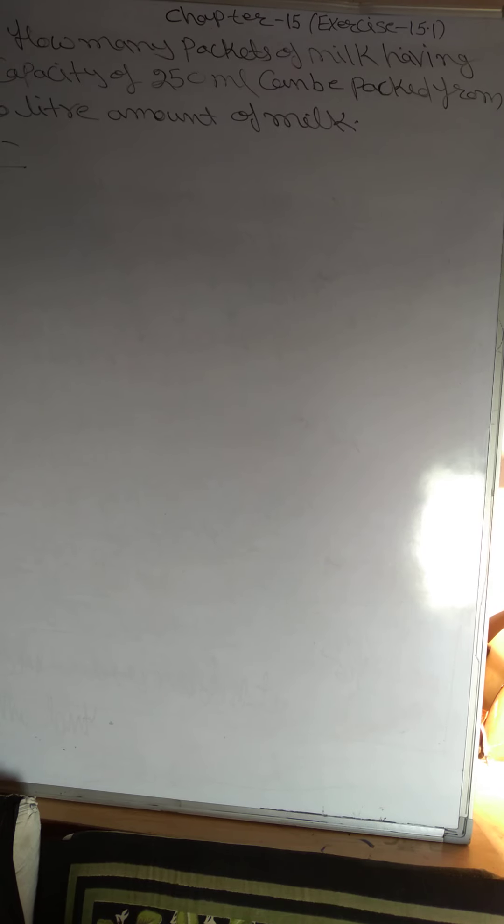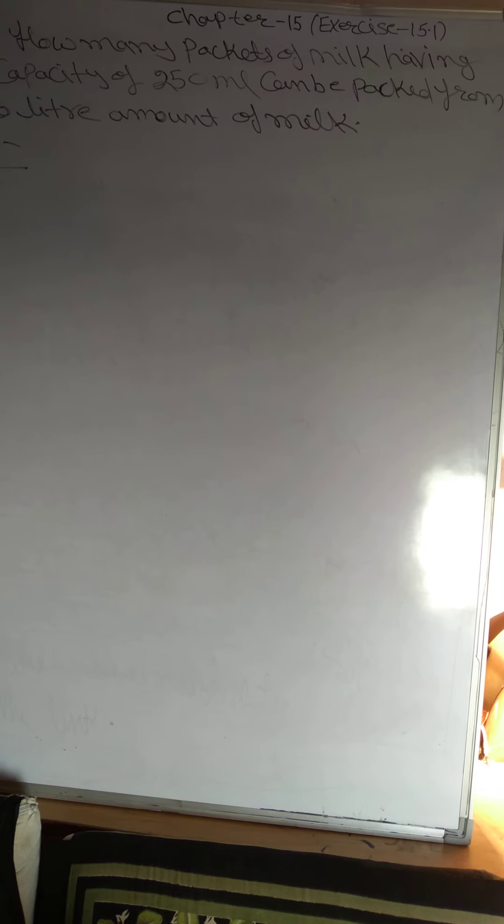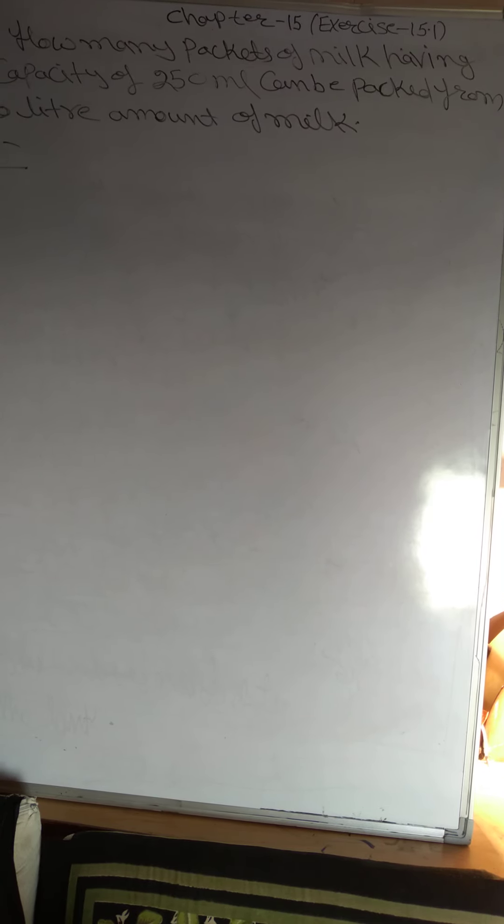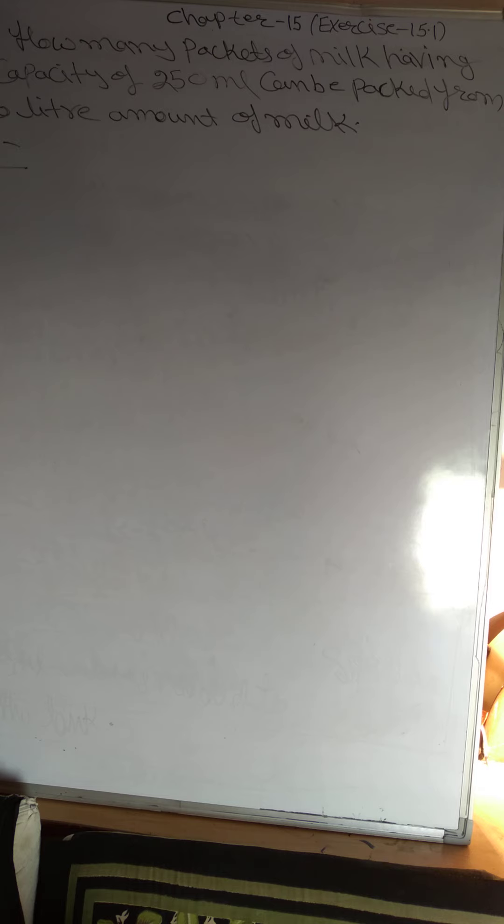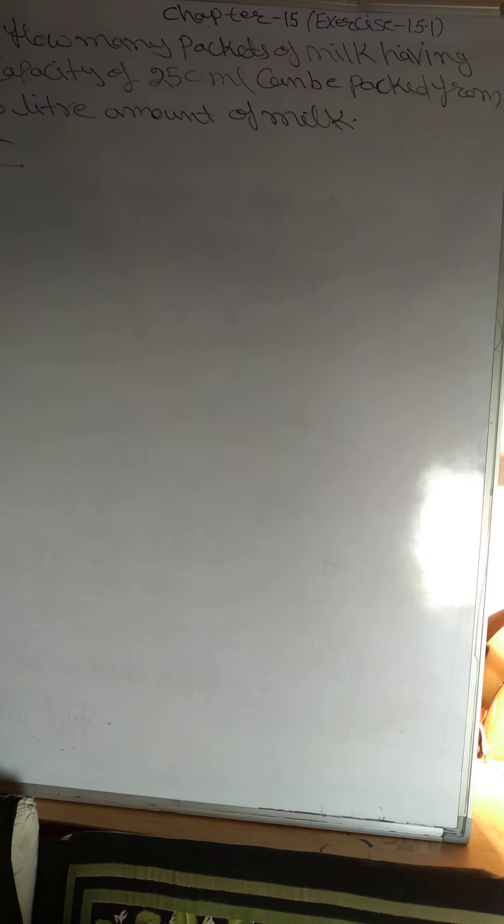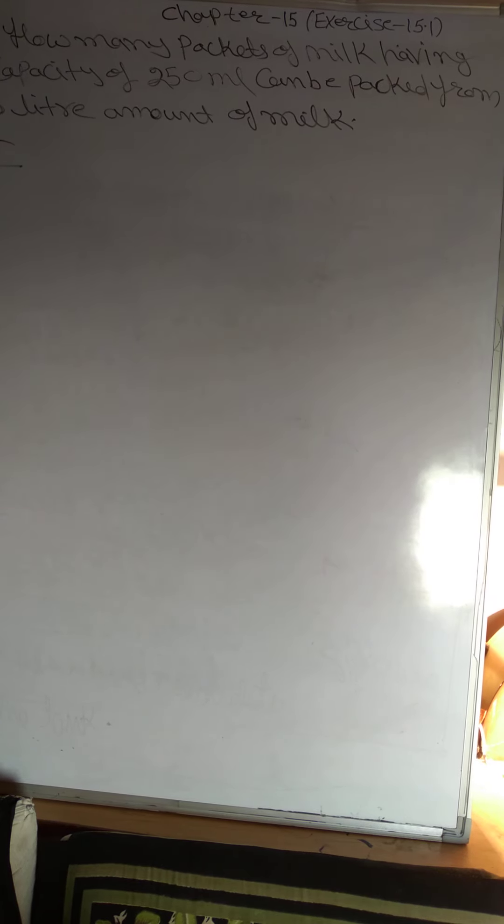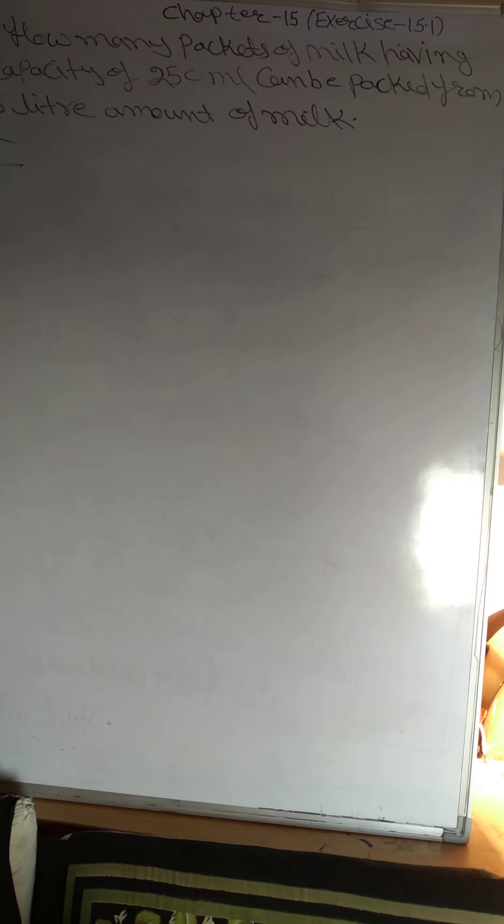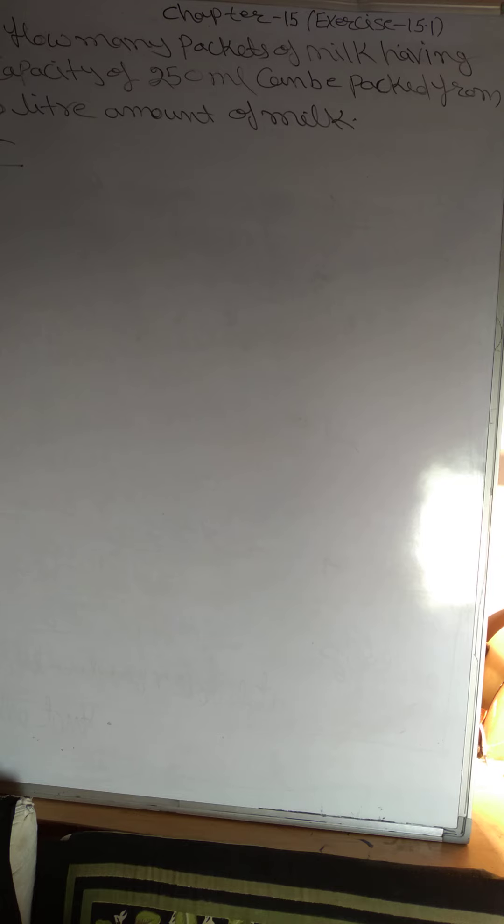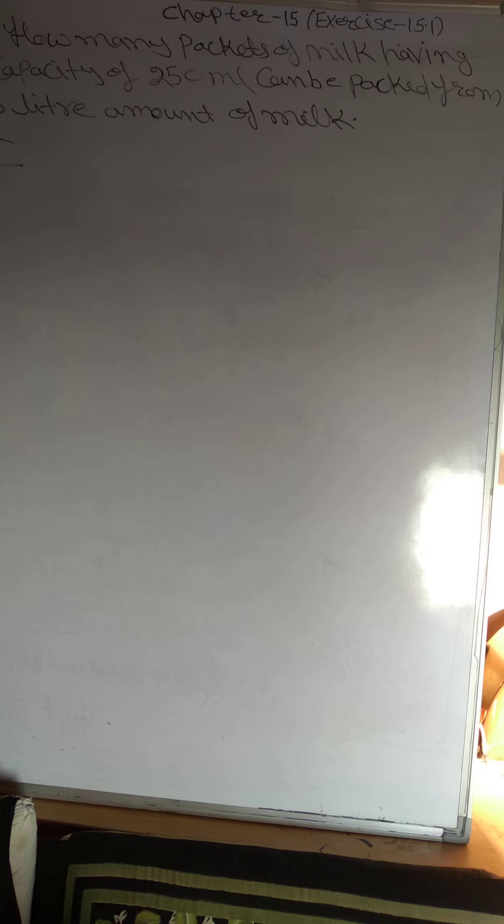Come to the next question. Exercise E. How many packets of milk having capacity of 250 ml can be packed from 10 litre amount of milk?